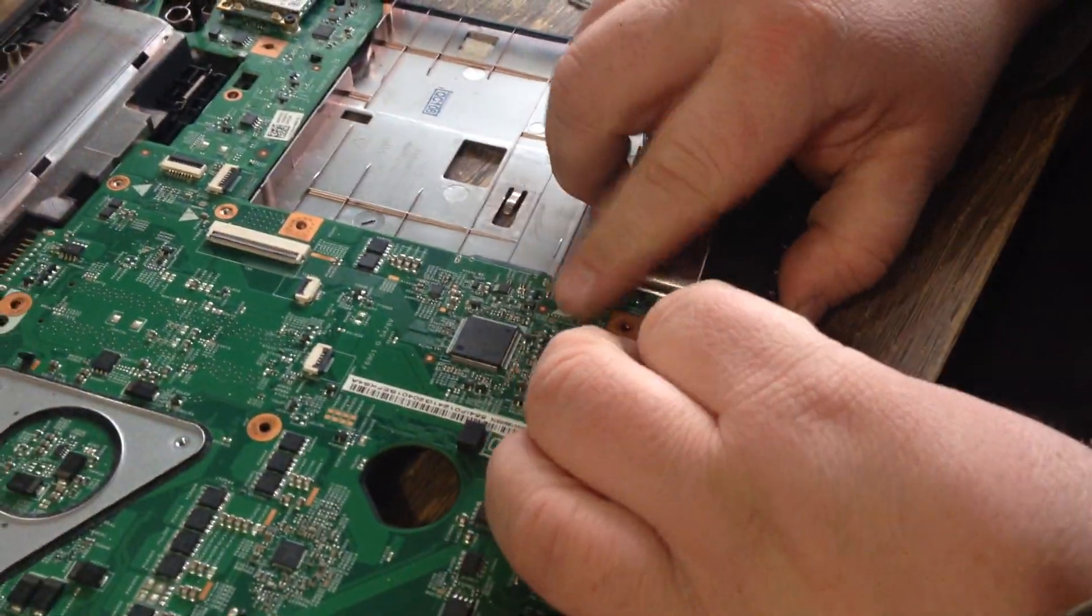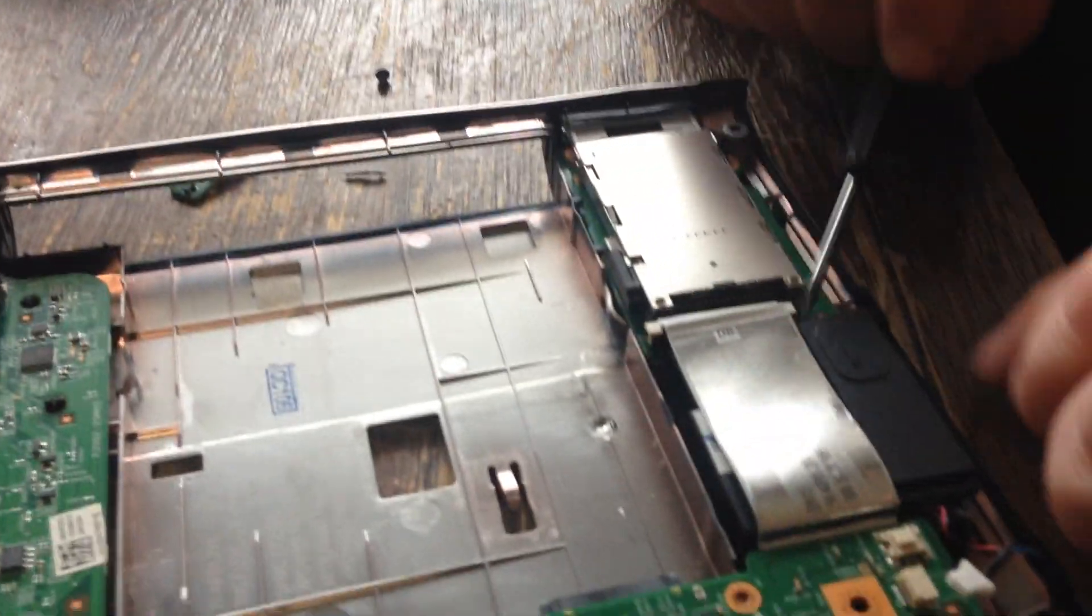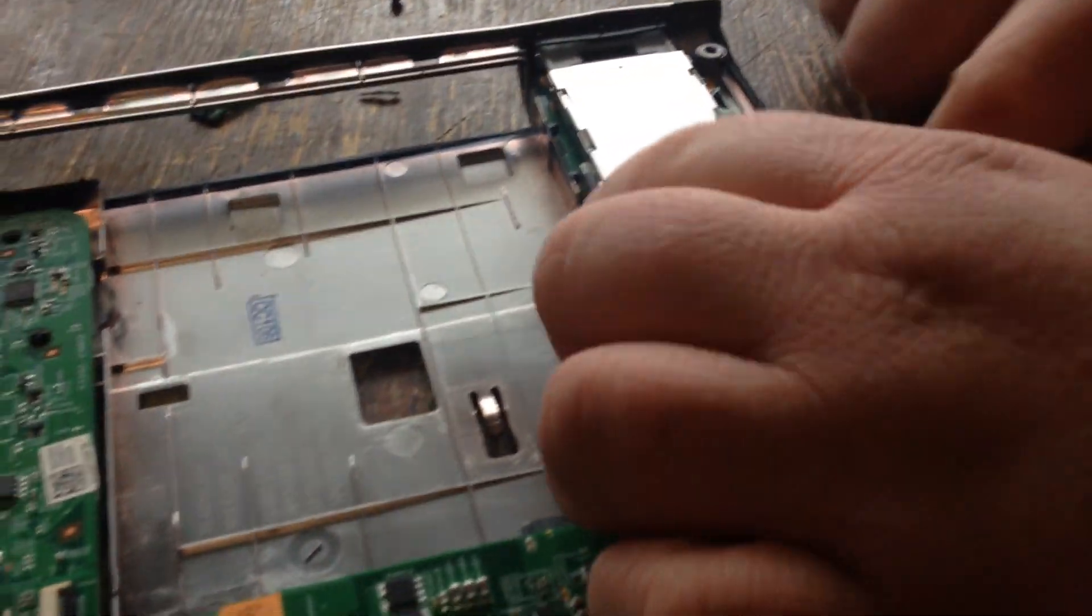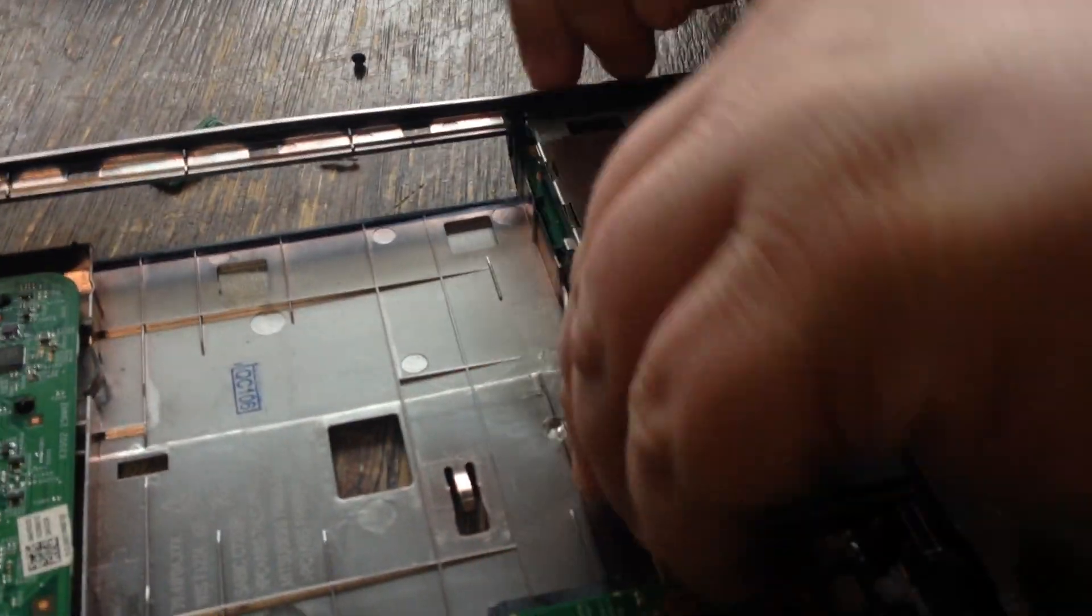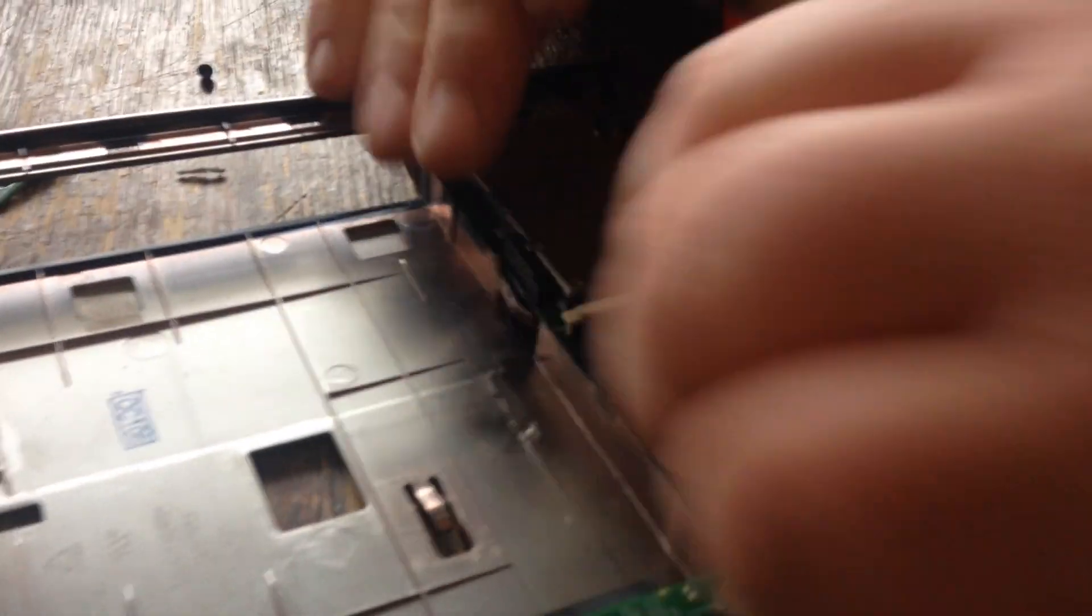Unplug this, lift this, pull this ribbon out right here.